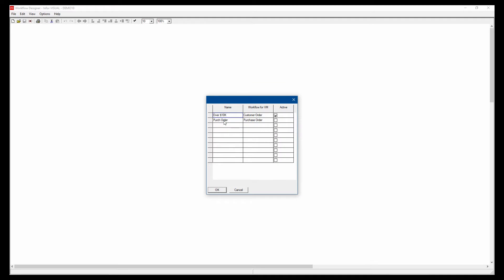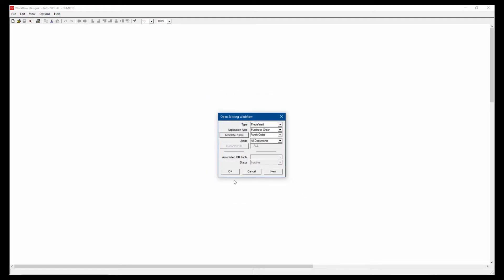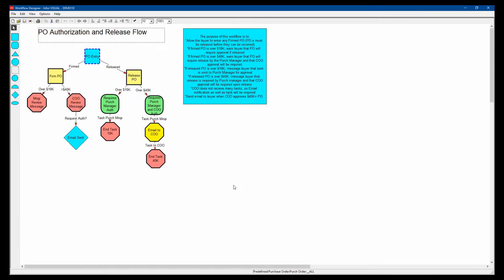I'm going to look at this purchase order workflow. That's usually a good example. You can see this is a purchase order authorization and release flow. What it really does is we have a starting point of PO entry is created, and then we have two directions it could go. If the status of that purchase order is firmed, it's going to go in this direction. If it's released, it goes in this direction.